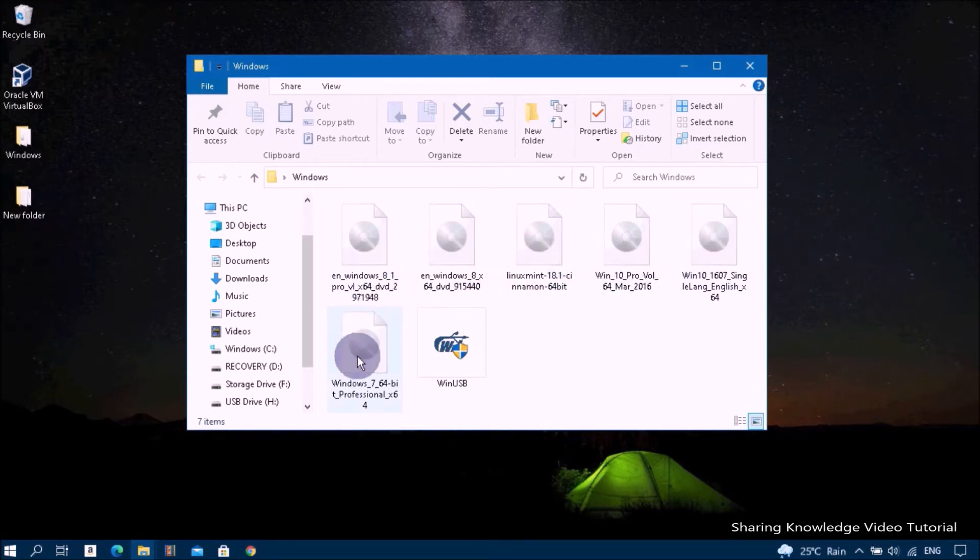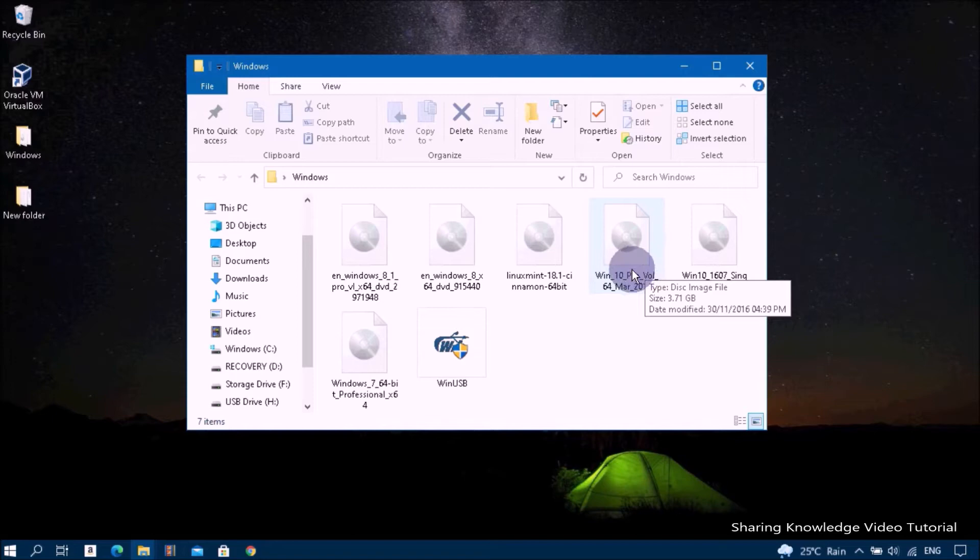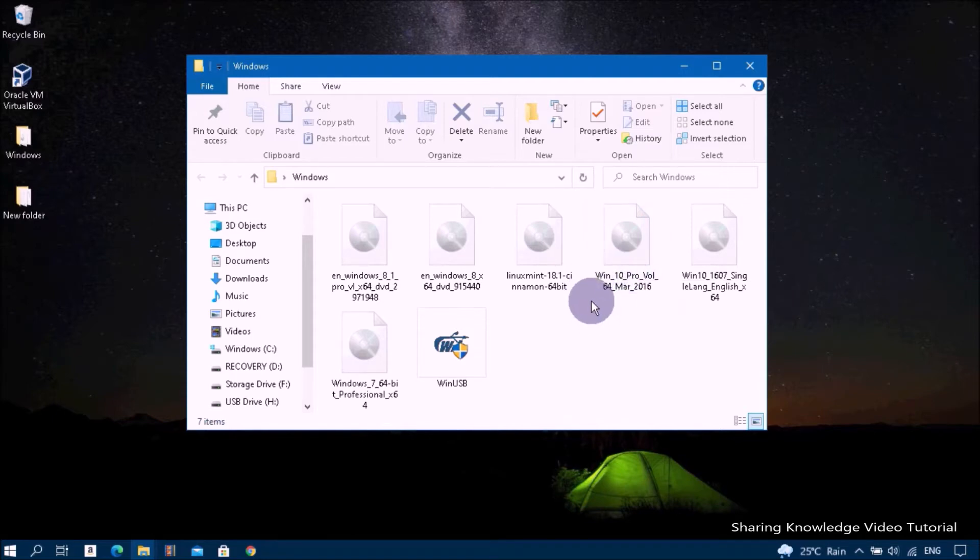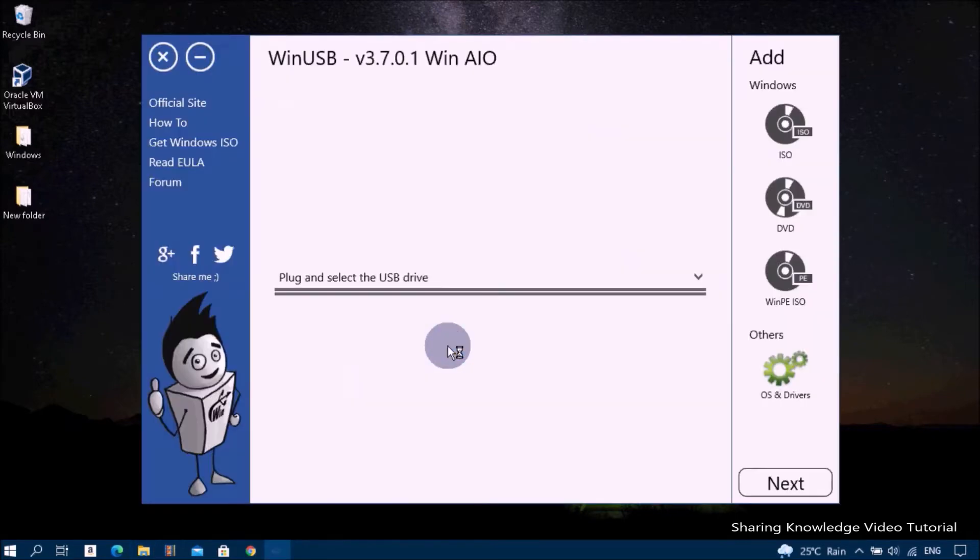If you don't have any of this, click on the download link given in the description box below. Once the download is complete, open the program WinUSB.exe by double clicking.